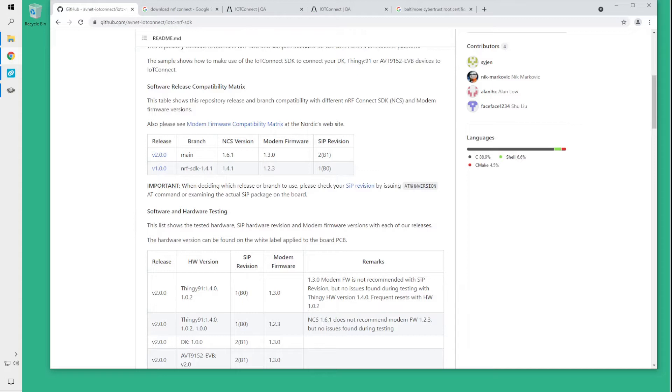You should pay attention to the releases compatibility matrix and make an informed decision on which combination of software and modem firmware you want to be using for your board depending on the SIP module hardware revision.